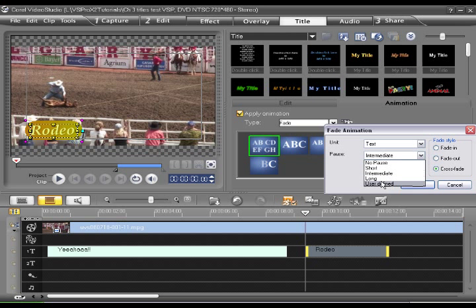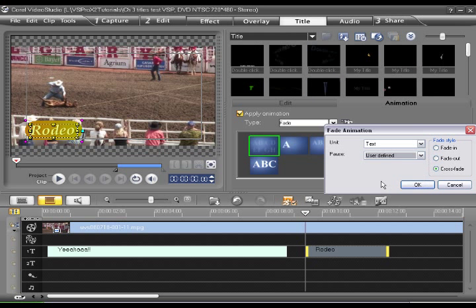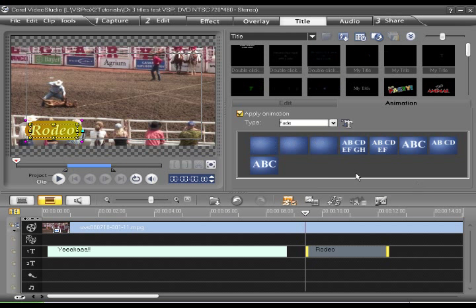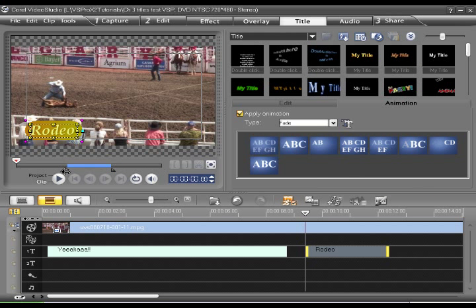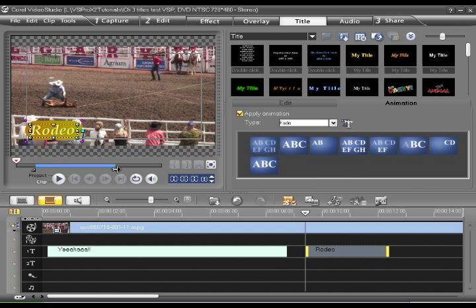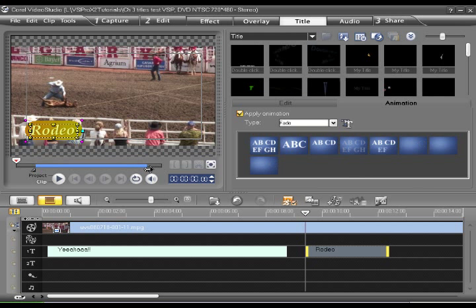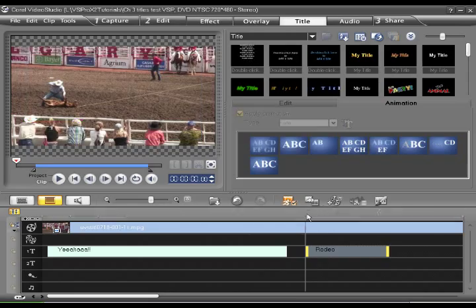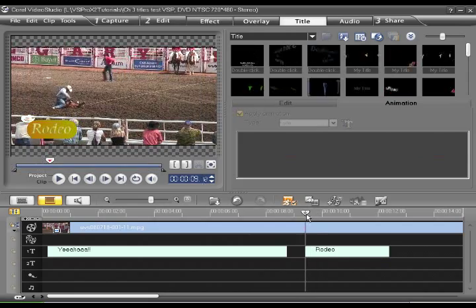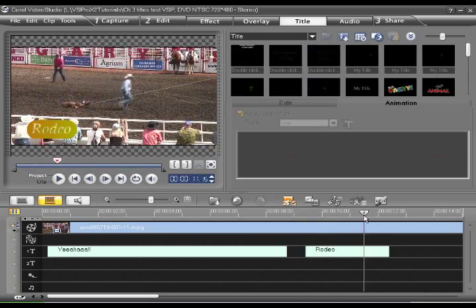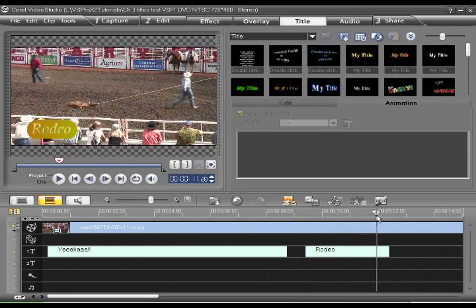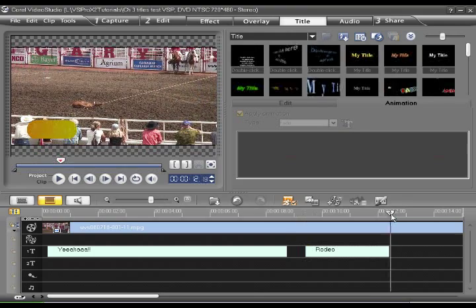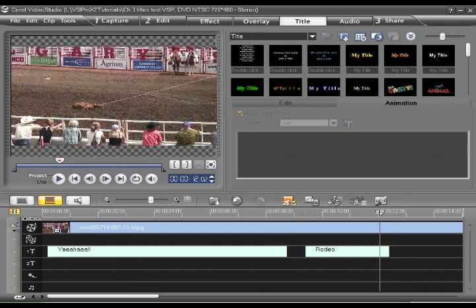And the pause, we're going to say user defined. So here I can extend the period of the pause. In fact, if these parts are shorter, that means the title will fade in faster. There we go. It fades in and there it fades out.